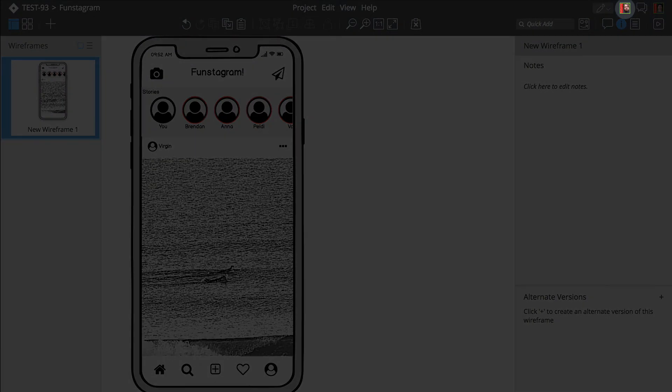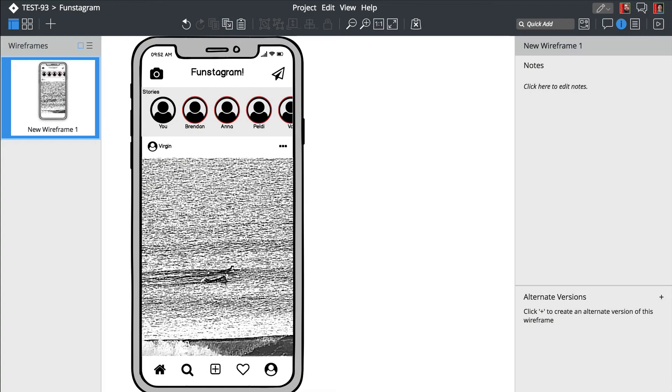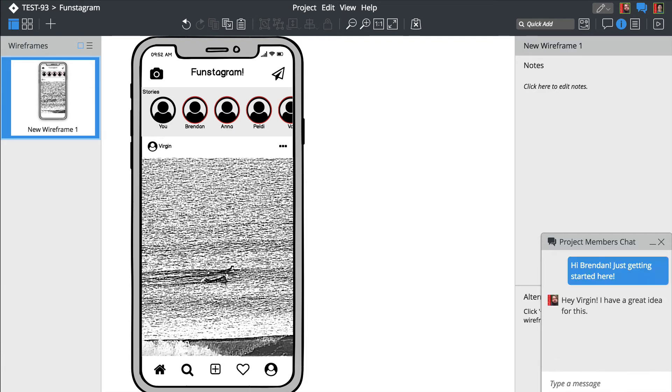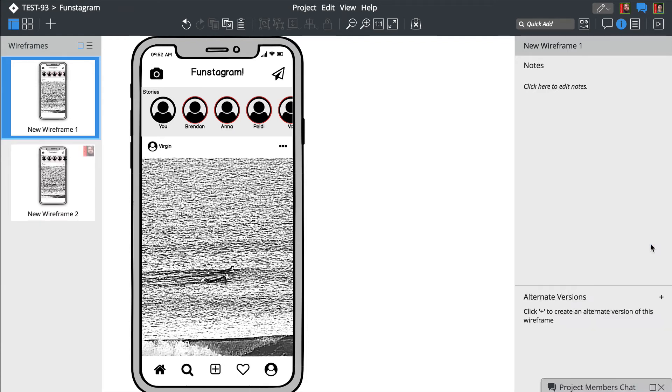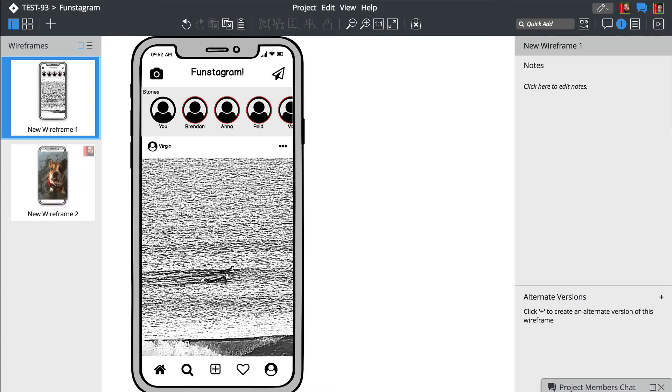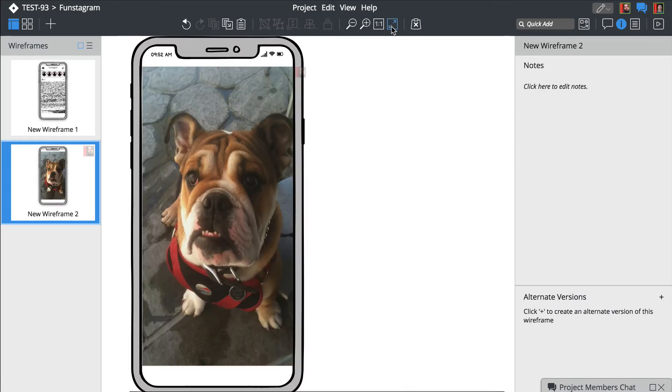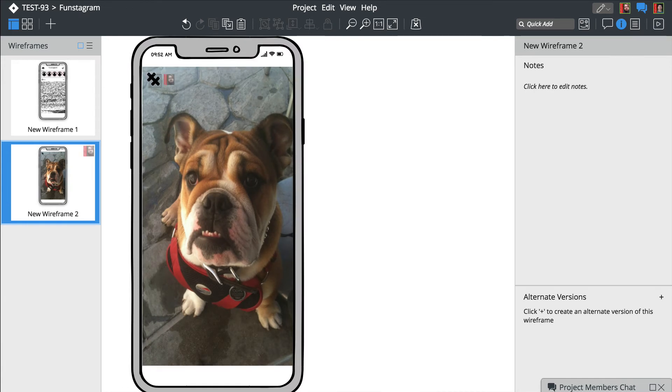Looks like Brendan just joined the project. Let's welcome him using the chat feature. Your co-workers' edits are displayed in the navigator panel on the left. Opening the same wireframe allows you to see edits in real time.